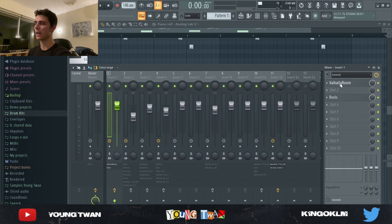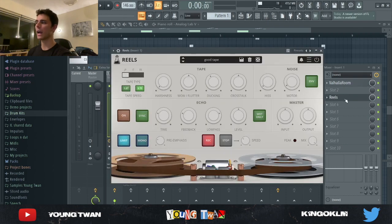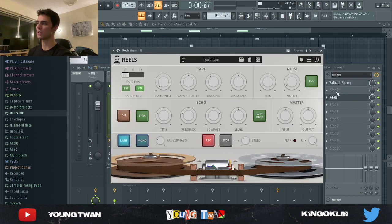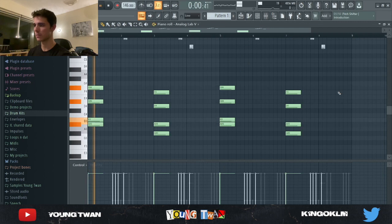To that I added a Valhalla Reverb — I can't open it right now but it was just a default preset with the mix turned down to about 20%. Then I added a Reels with the Good Tape preset. Here's what it sounds like with effects.